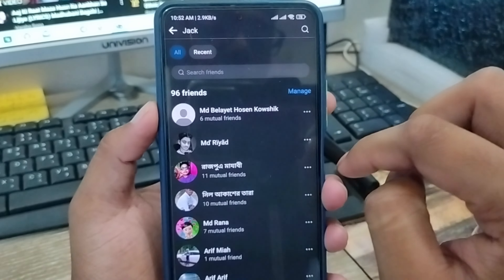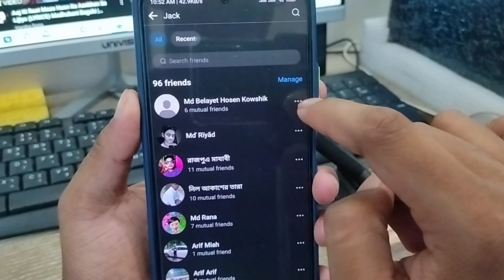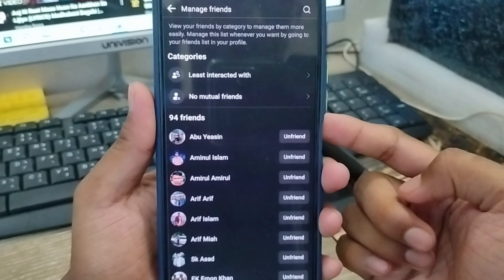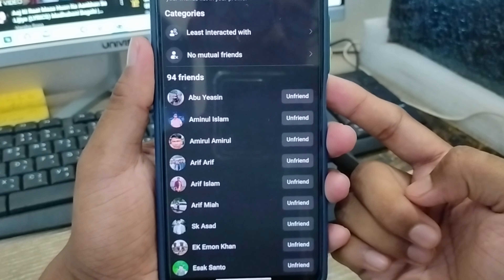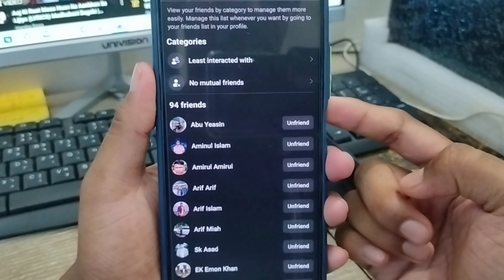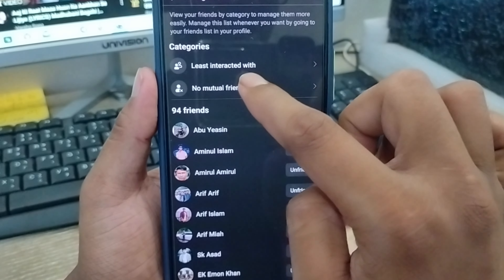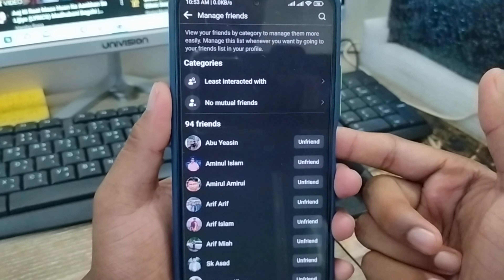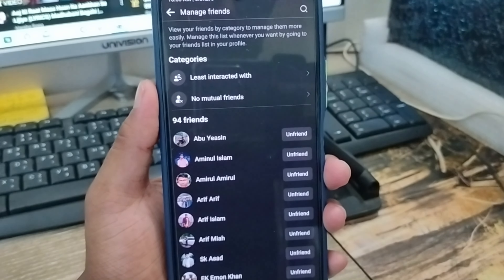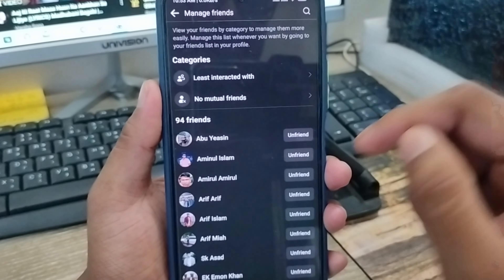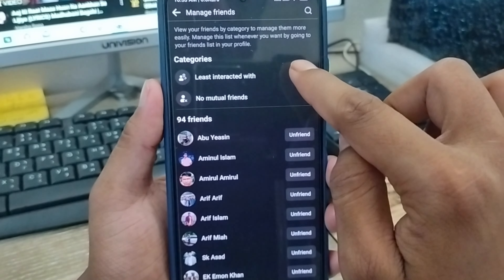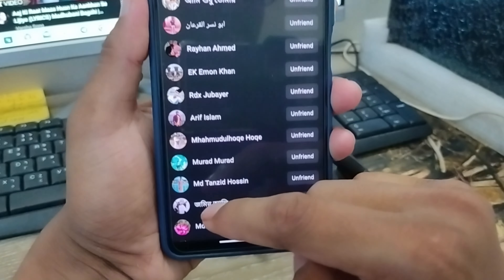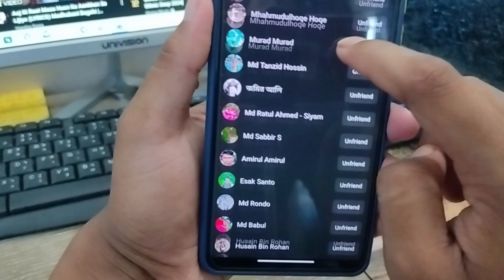Now as you can see, all your friends are going to be listed here. What I need to do is just tap the 'Manage' option from here. Click this one. In the manage filter, there's going to be an option called 'Least Interacted With' — those are people who have not been interacting with you by liking, commenting, or sharing your photos on your Facebook account.